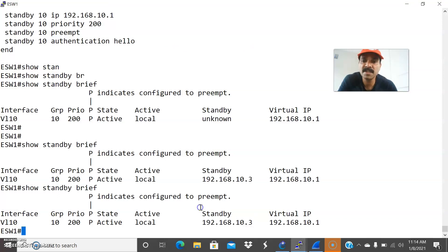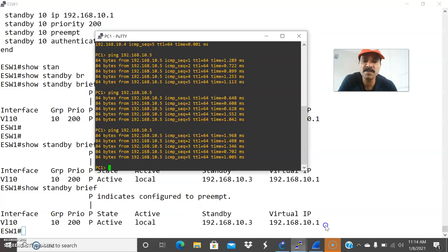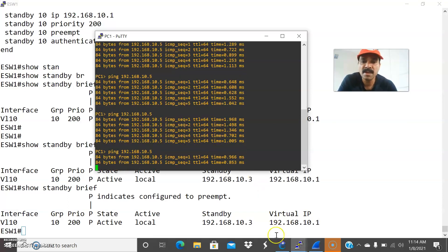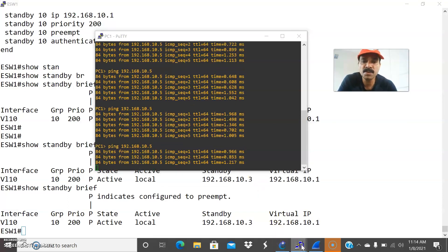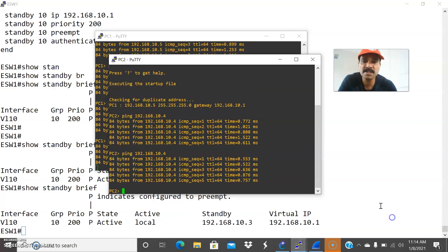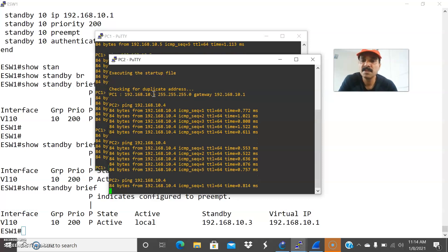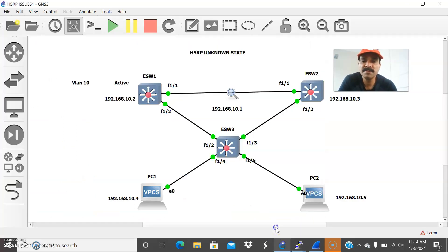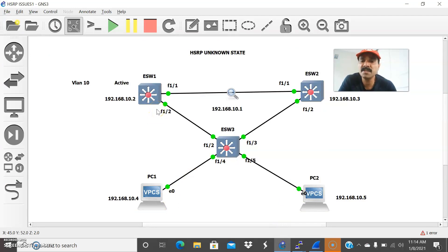So now you can reach from both the PC1 and PC2. PC1, let us check the PC2 IP. And PC2, let us check the PC1. So I am able to reach both the PC1 and PC2. I am able to reach the active and the secondary router.